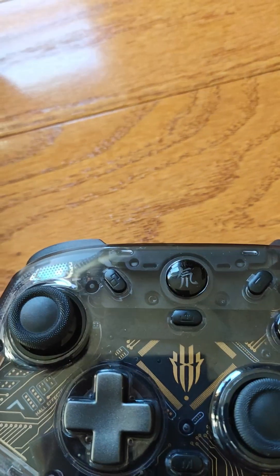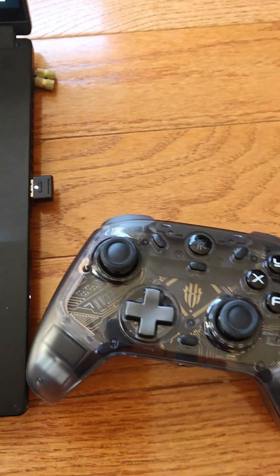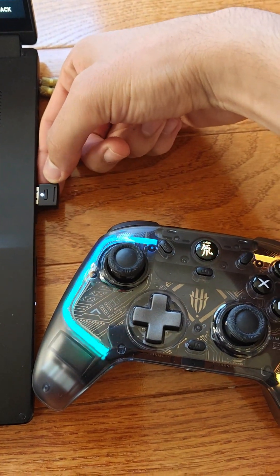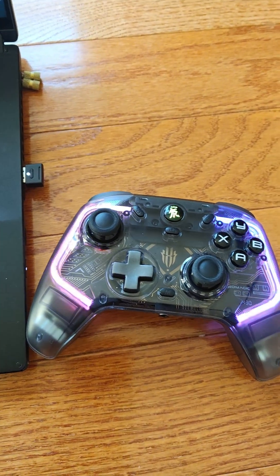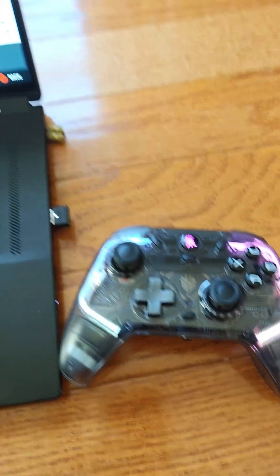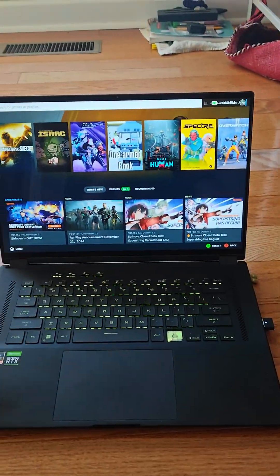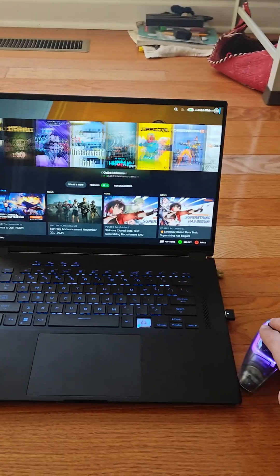See? Now it's in pairing mode. It's looking for this. Let's press the white button. Oh, you didn't even need to press the white button. It just connects. And it works.